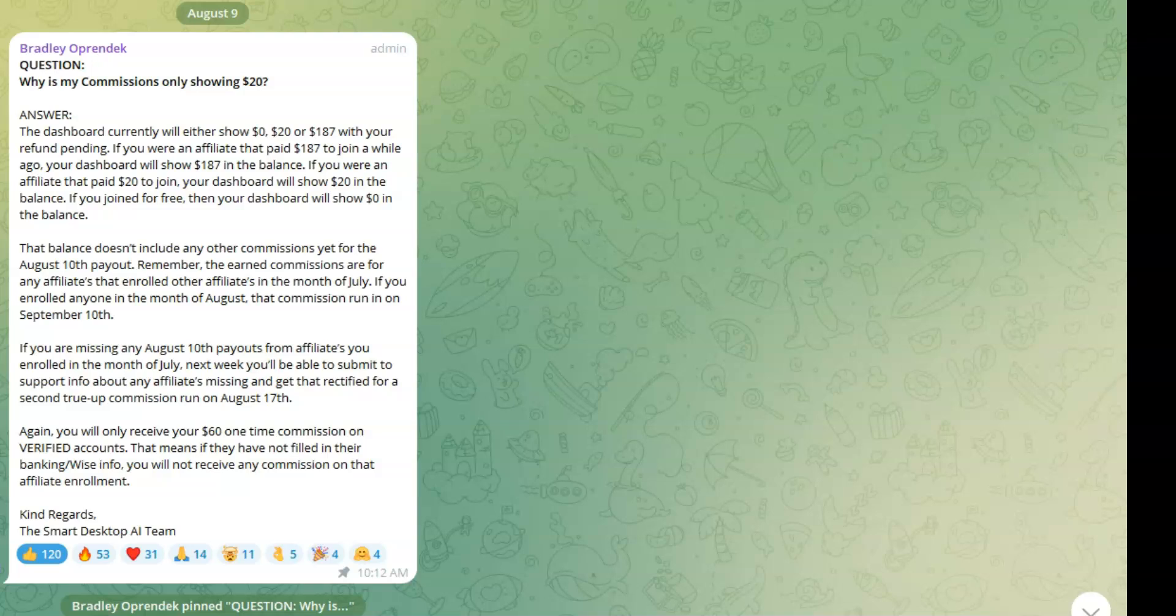Not until after the 17th, then we'll get an answer from the team at Smart Desktop AI and the leaders, and we go from there. But there's an update: why is my commission only showing $20?